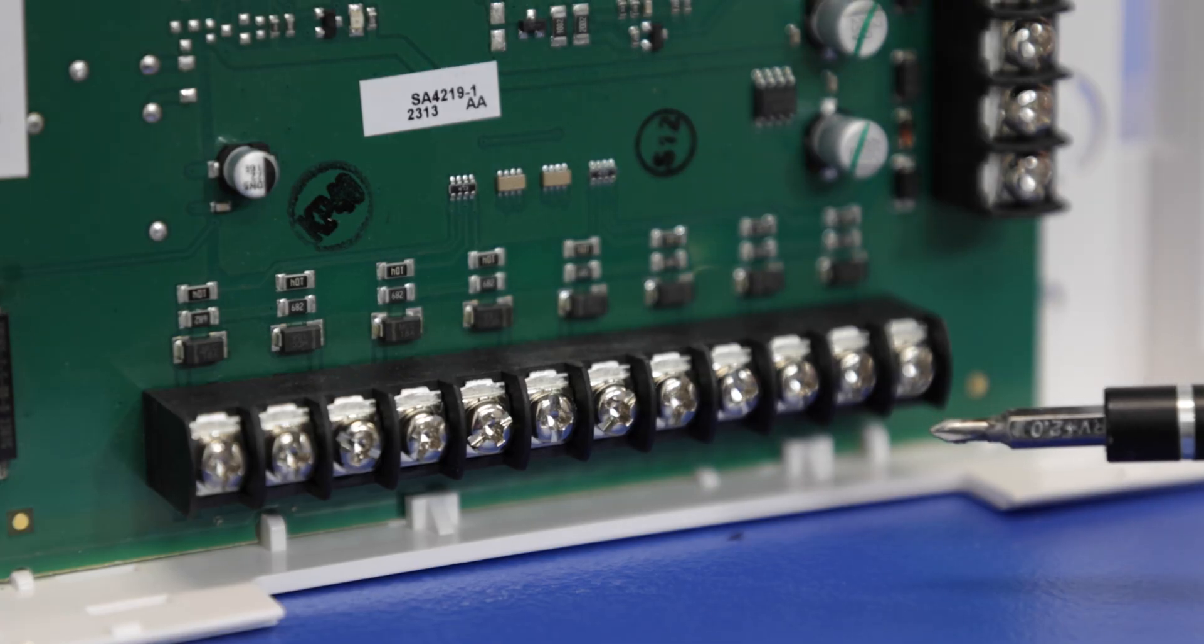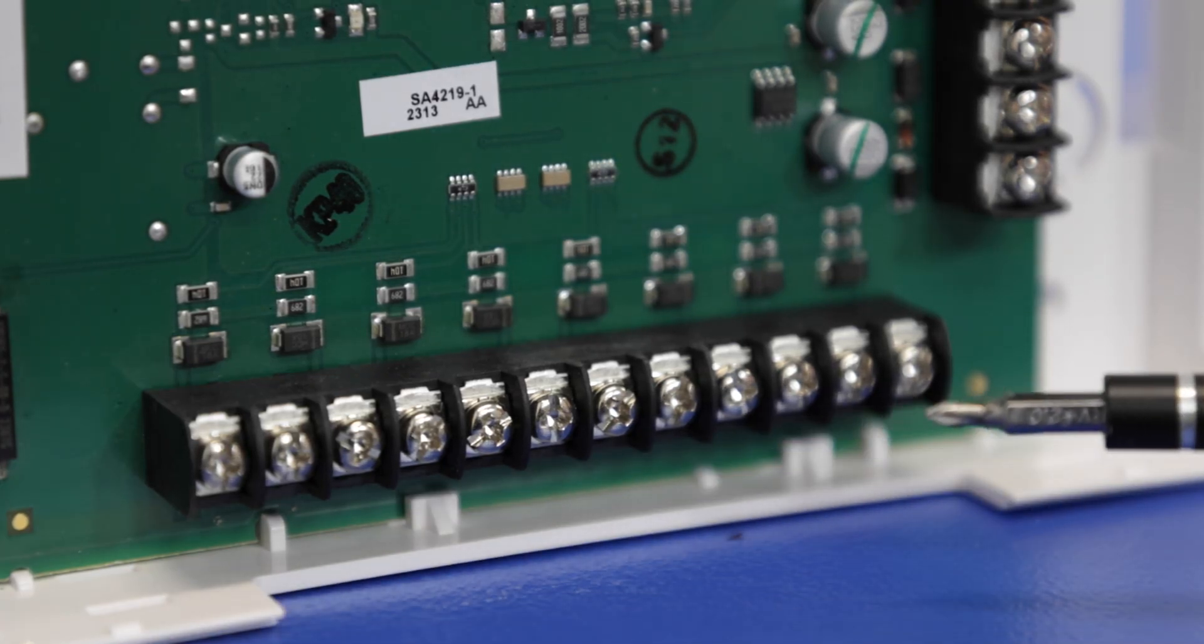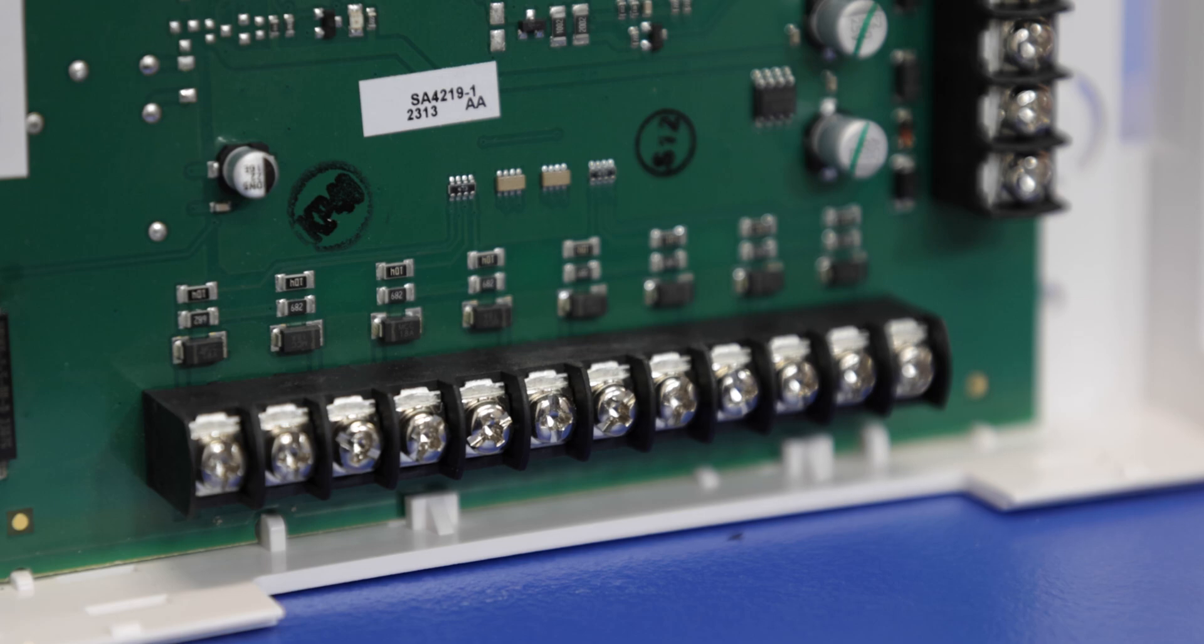At the bottom here, these are the zone terminals. Similar to how the Vista series panels have their zone terminals, you'll have an active terminal, a ground, and then some of the zones actually share a ground. So you'll have two active terminals to one ground terminal. Very easy setup for the wiring. The device does come with a wiring guide, and we also have guides on our website available to view.